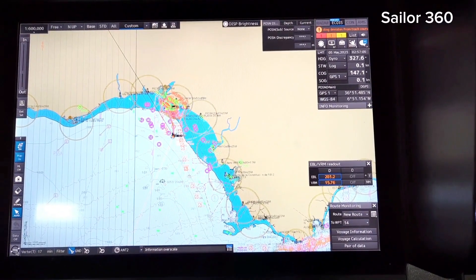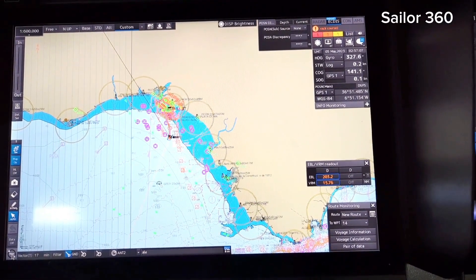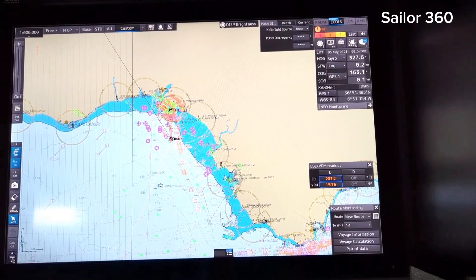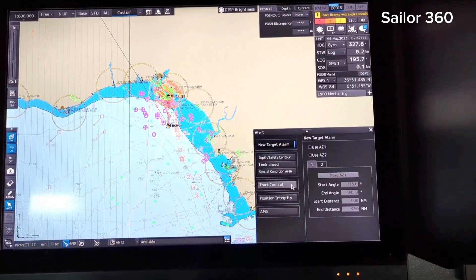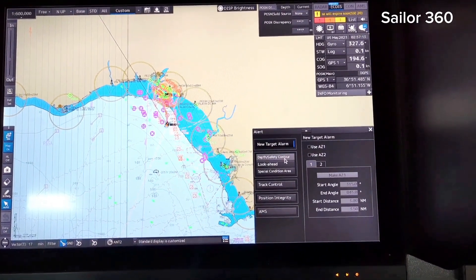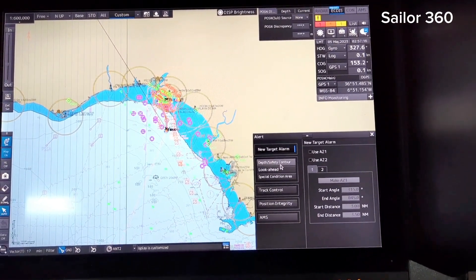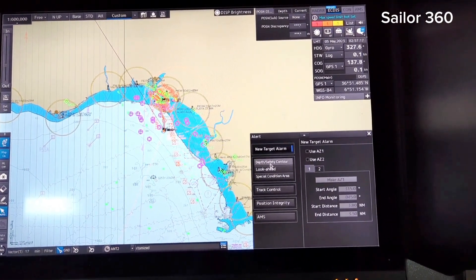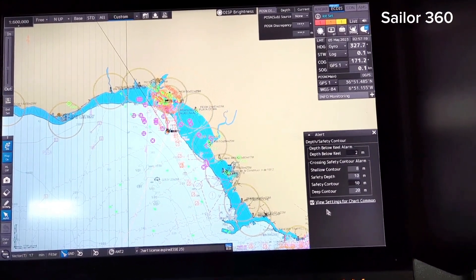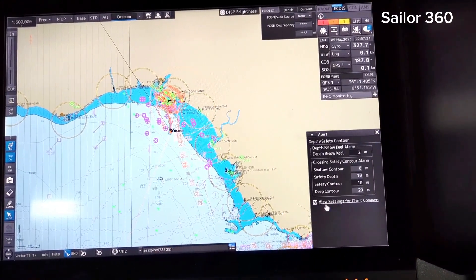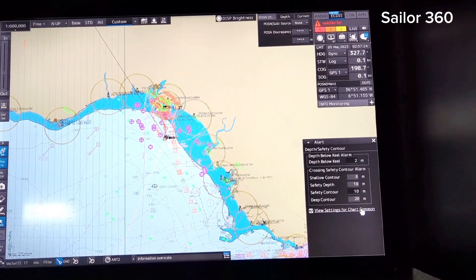To set all of these parameters, in this ECDIS you have to go to menu and then go to alert. Then you can see here depth, safety, contour — depth or safety contour.